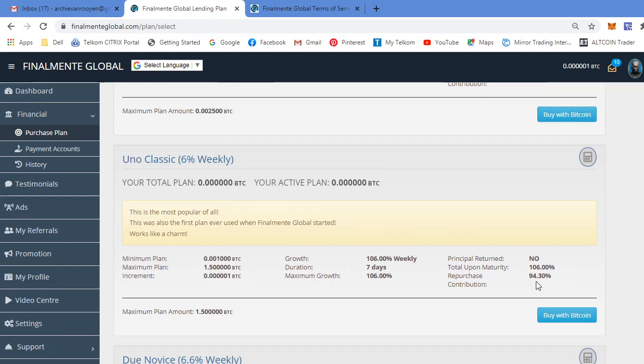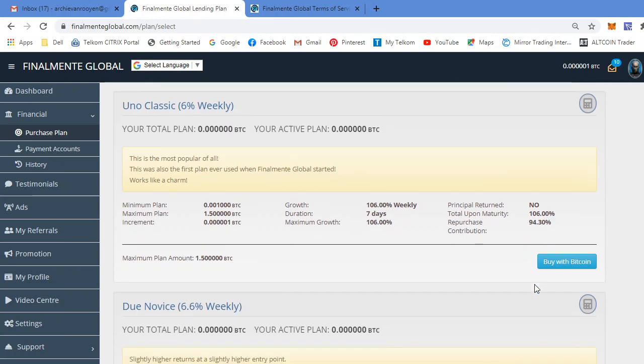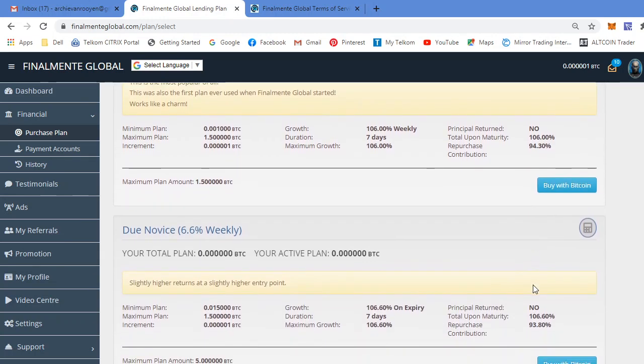Now guys, some people might frown on this, but in my viewpoint, it's a good thing because it keeps the sustainability of the platform stable. So everybody doesn't just withdraw all their funds at the end of the plan weekly.